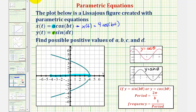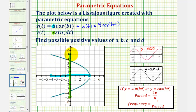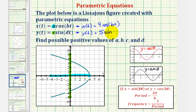Now if we project our figure onto the y-axis, notice how the minimum y value would be negative five, and the maximum y value would be positive five. Therefore, C would be five, meaning the amplitude of our sine function would have to be five. So we know that y of t equals five times sine dt.